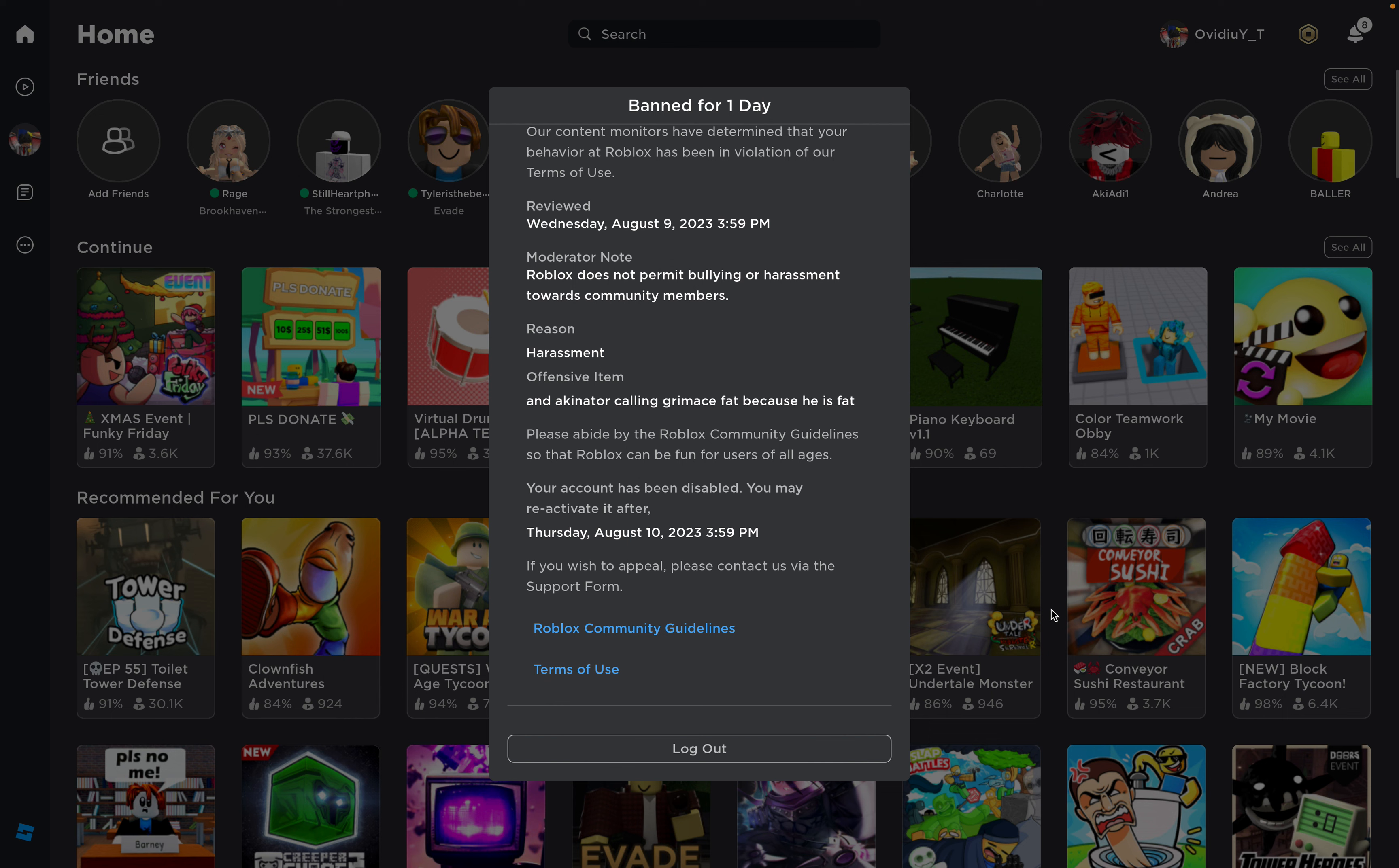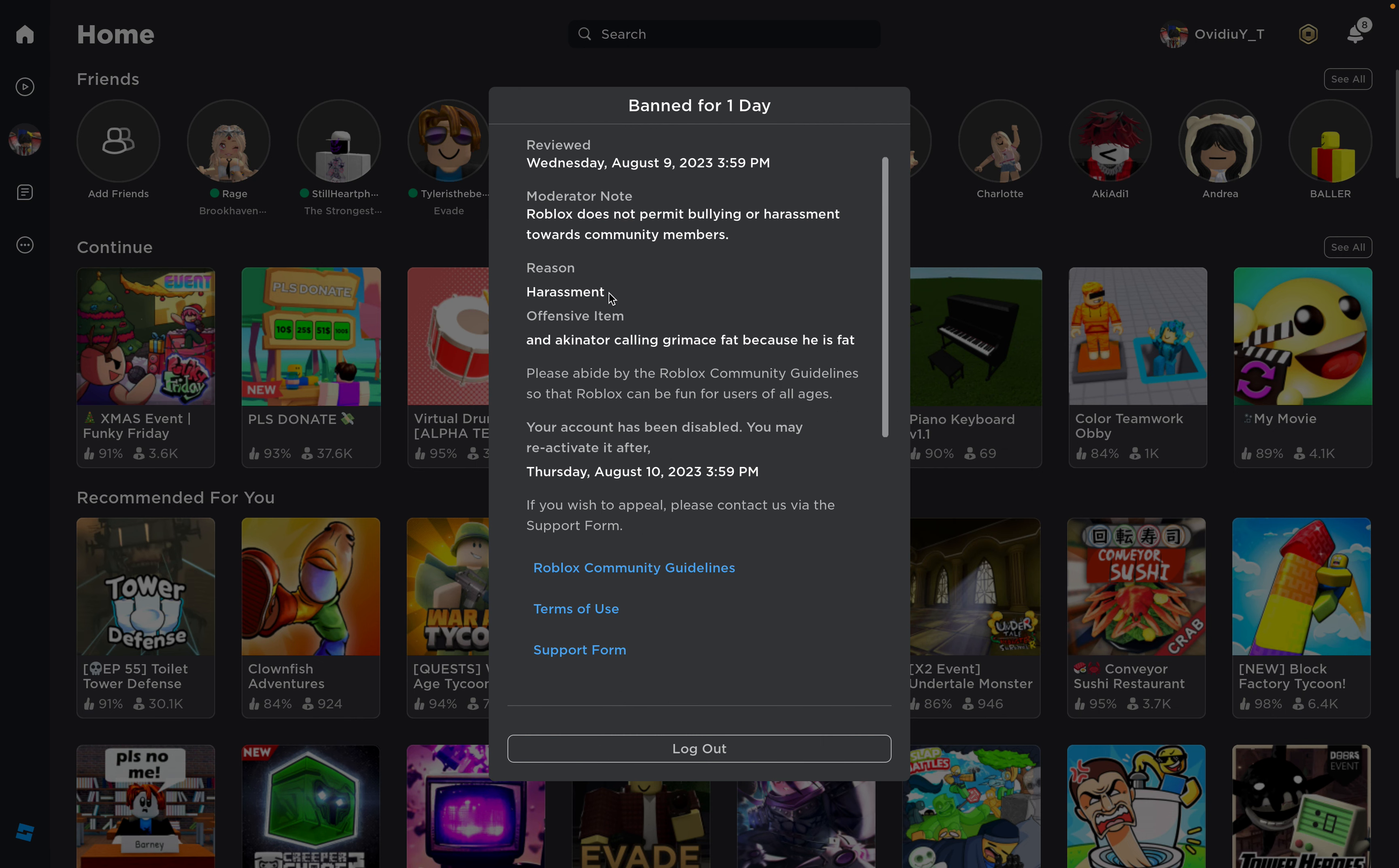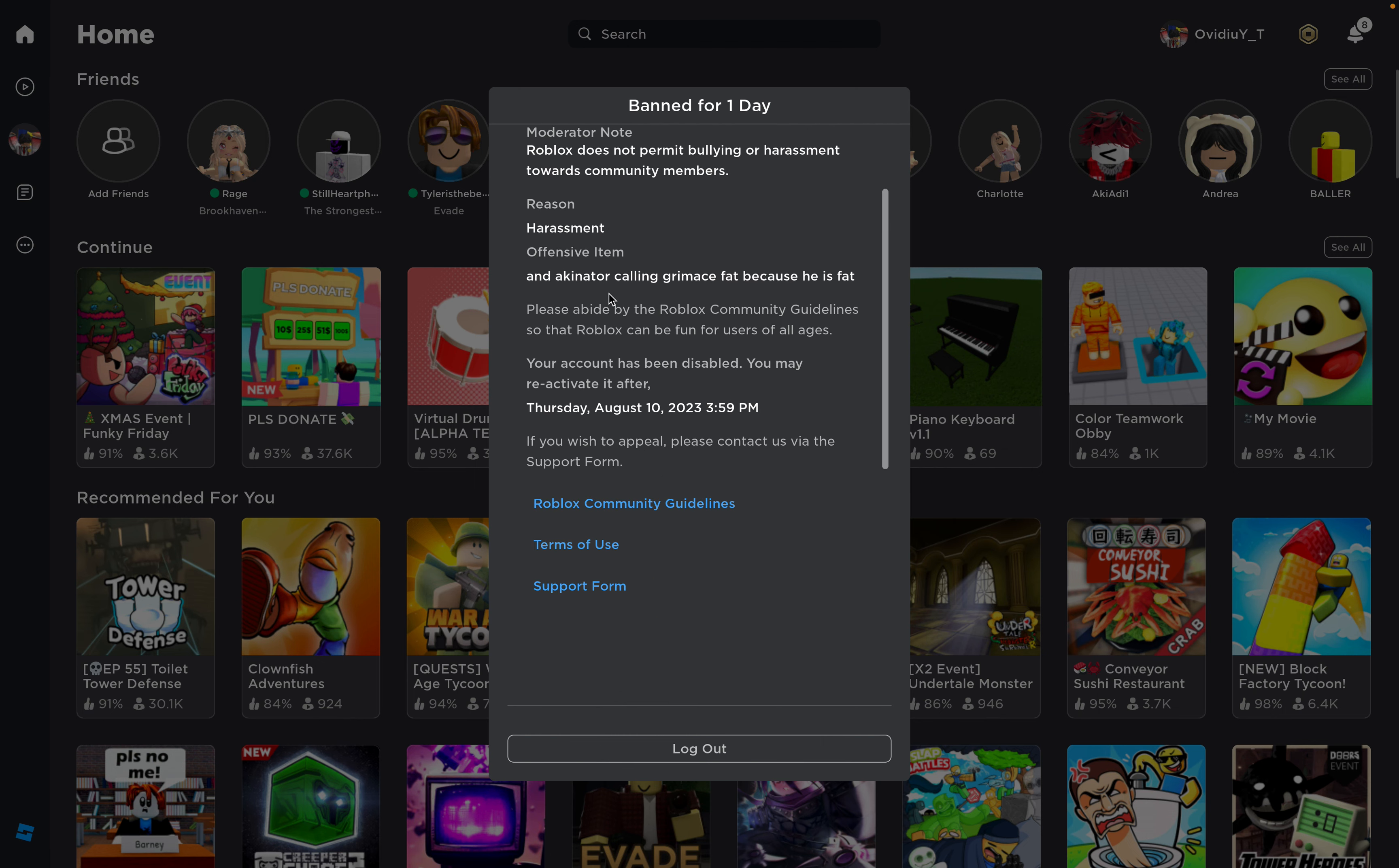Bro, what the hell? What? And the actor are calling Remus Fab because he- Bro, why did I get banned for this? What the frick? Bro, this is the stupidest ban ever. Like, what the frick, dude? Why did I even get banned?